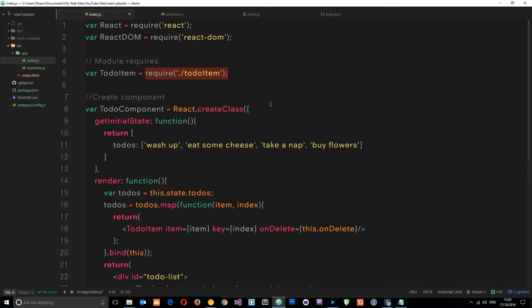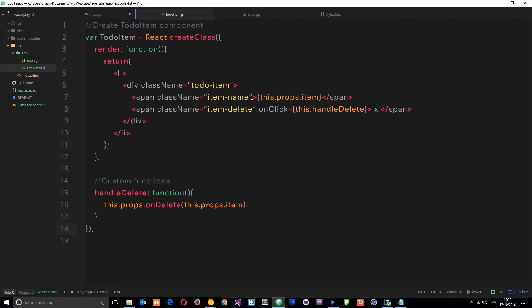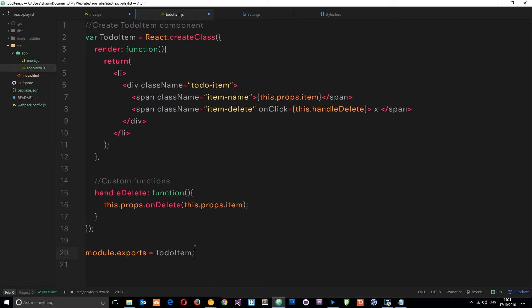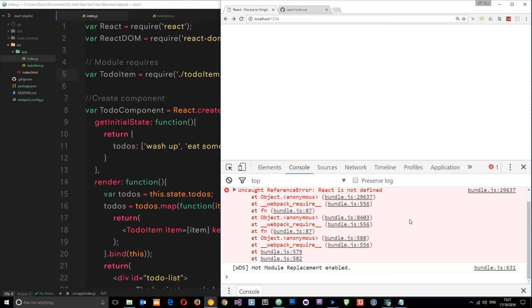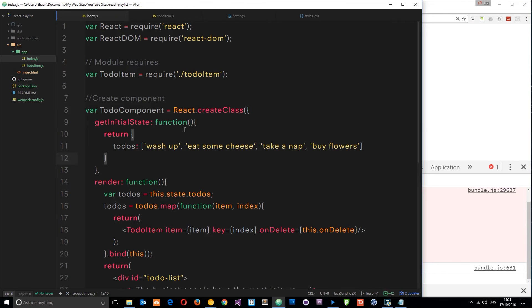This is still not going to work because even though we've said we want to require this module, in the module itself we're not saying what's available to other modules that require it. We have to export whatever's in it. We do that by coming down and saying module.exports equals ToDoItem. Now we're exporting it and importing it into the index file so we can use it. But if we save both files and check in the browser, we get an error: React is not defined.